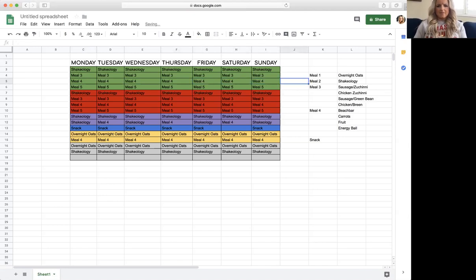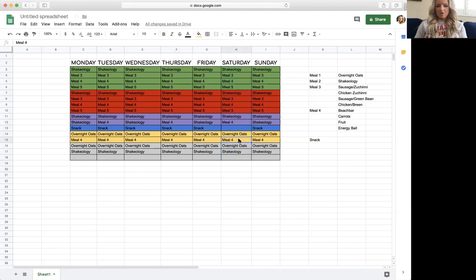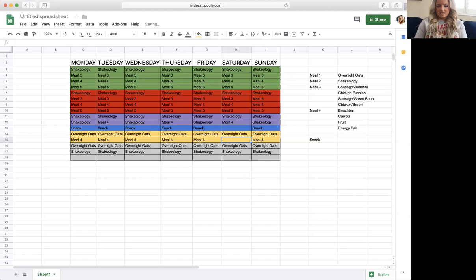On Saturday we always have pizza, so I'm going to skip having the Beachbar and this will be pizza instead.